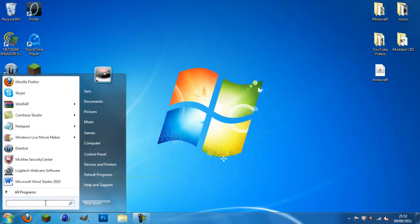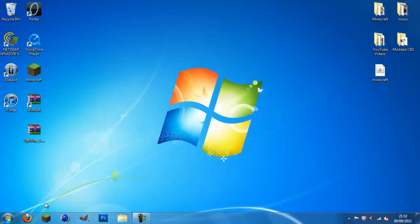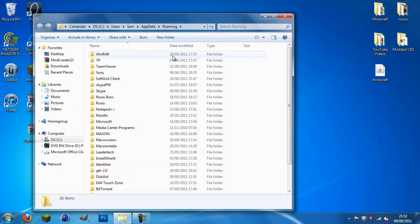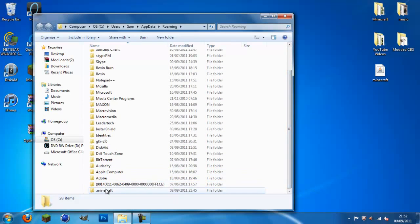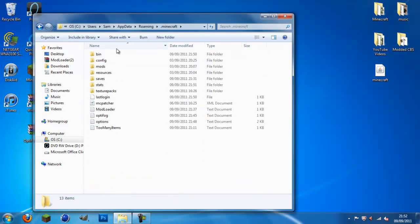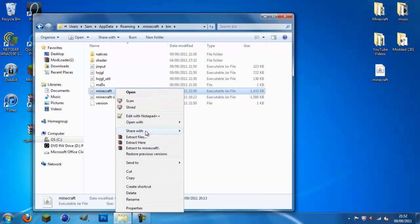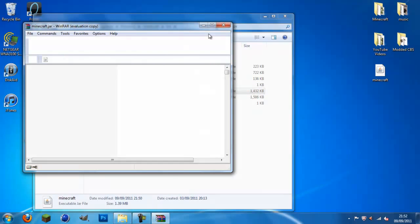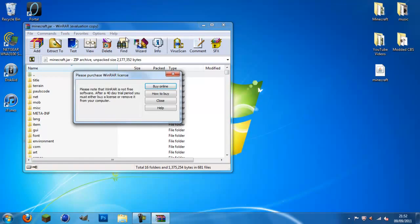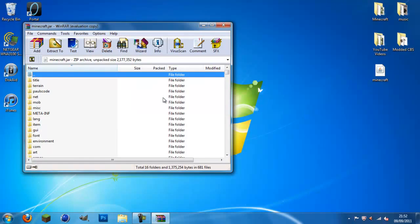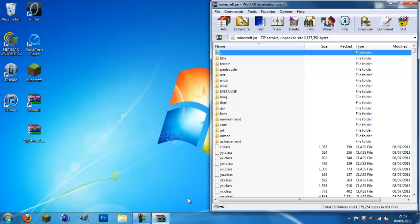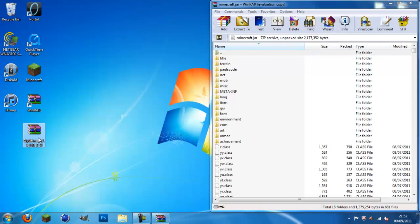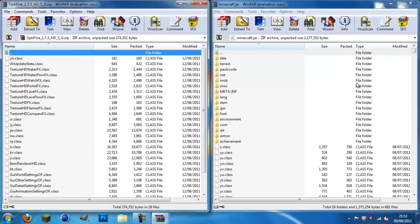Once you've done that, open up your Minecraft folder by doing so. Type in app data percent sign. Hit enter. Go to your .minecraft folder. Click on bin. Right click on Minecraft. Open with WinRAR. Once you've opened this with WinRAR, drag it to the side. Open up Optifine. Drag it to the side.